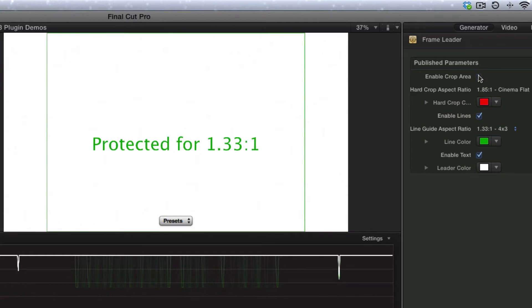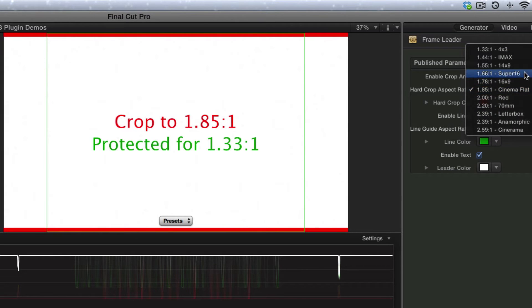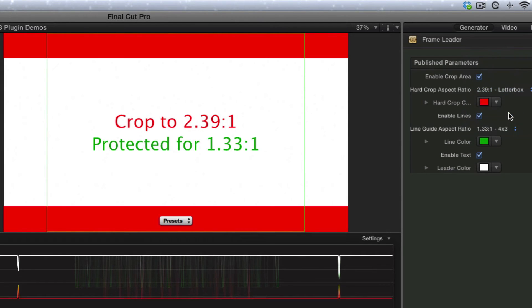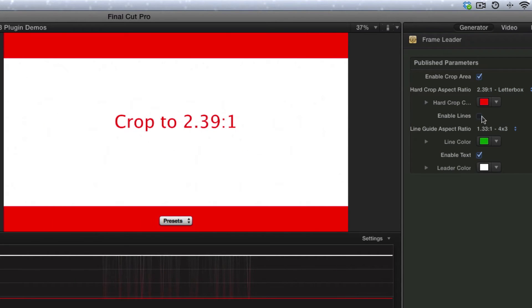So basically we have Crop Area, and for example, if I pick 2.39:1 Letterbox, that'll show the Crop Area. And then we also can enable these green lines.